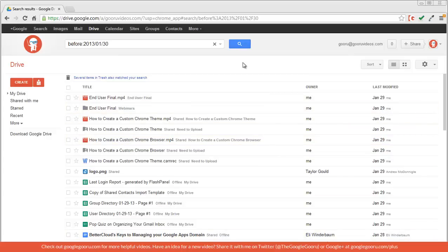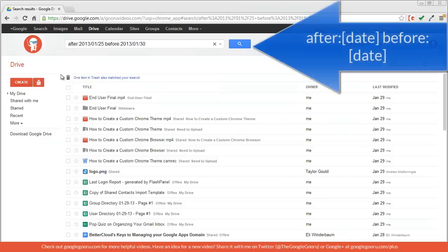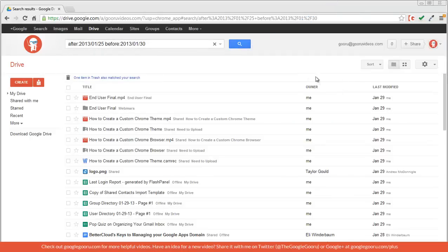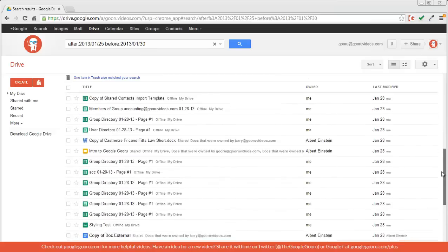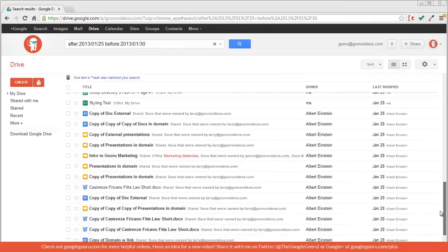A great thing about these operators is that when you combine them, you can target your searches even more. So I'm going to combine these last two operators to search for a specific date range. By using the operator after 2013-125 and before 2013-130, I can search within this range of dates for my specific document that I'm looking for.